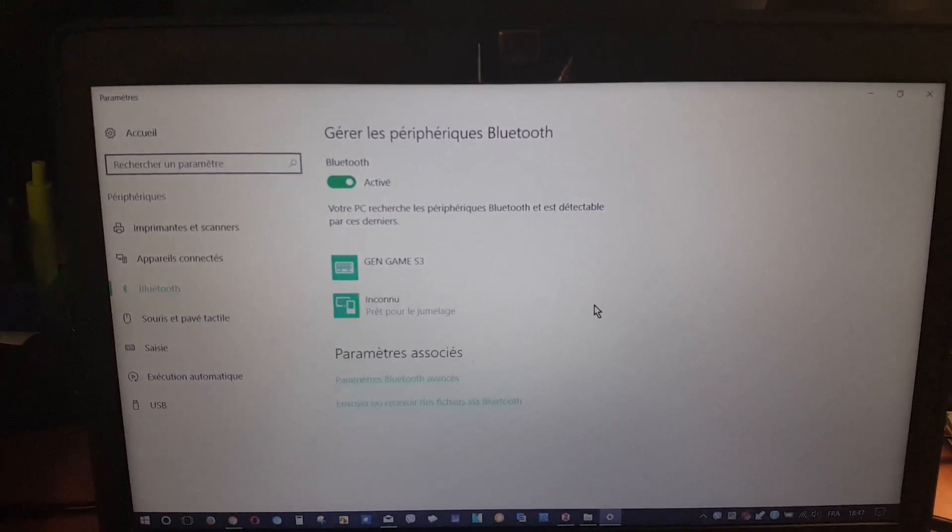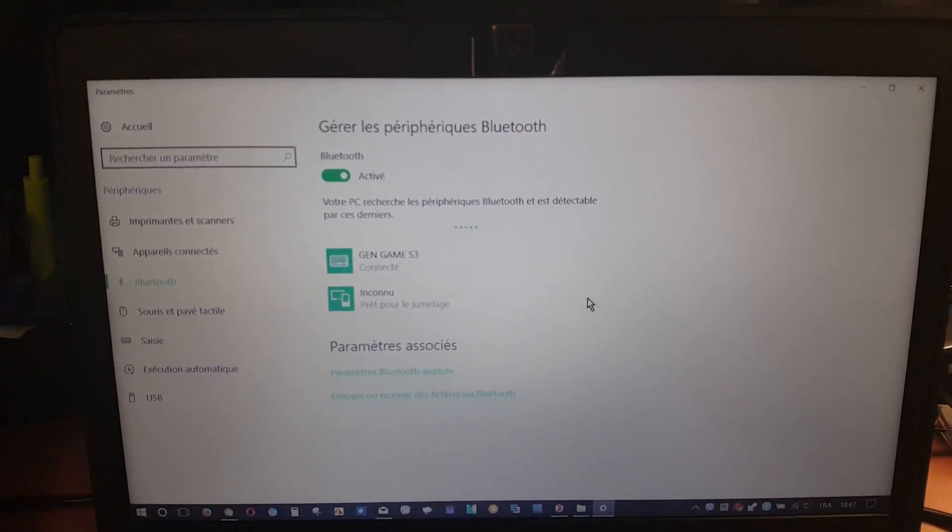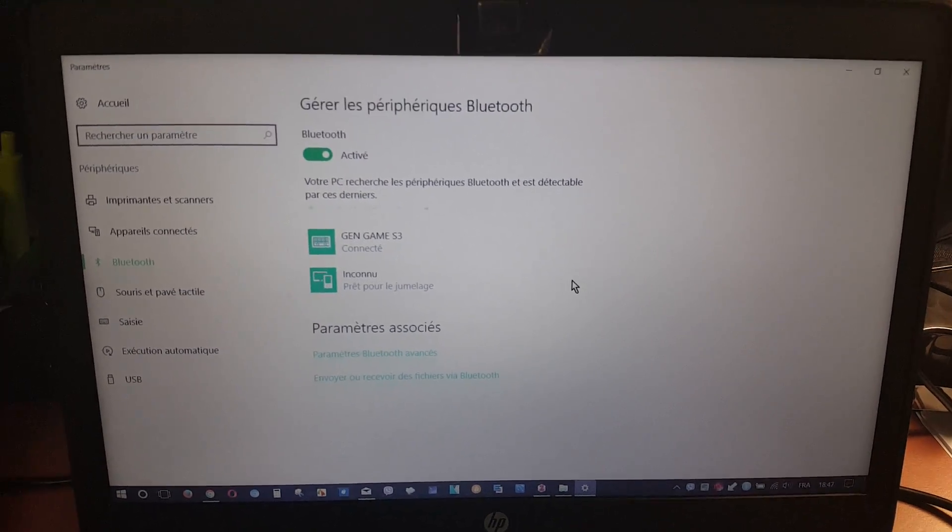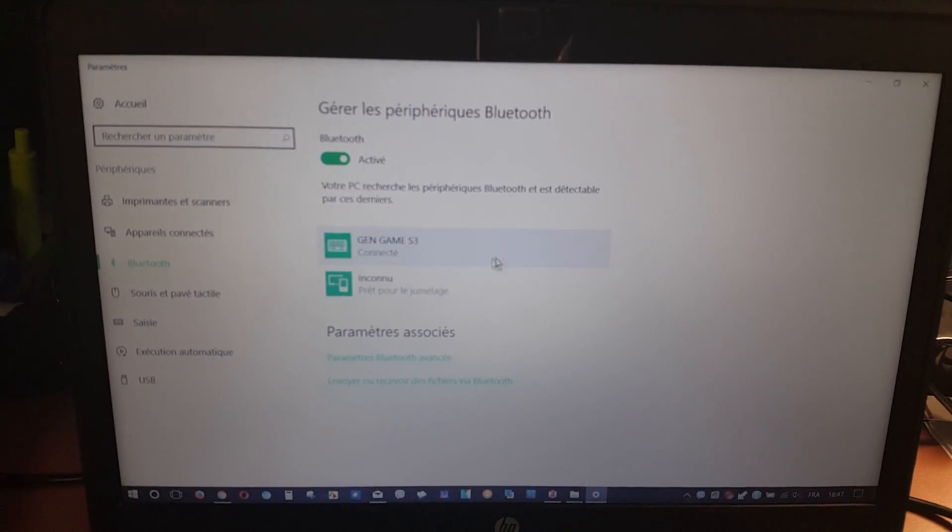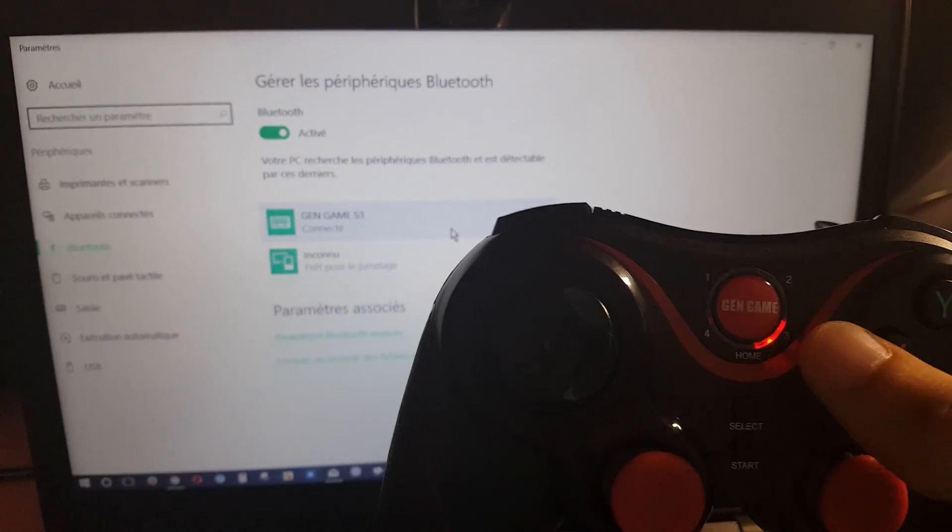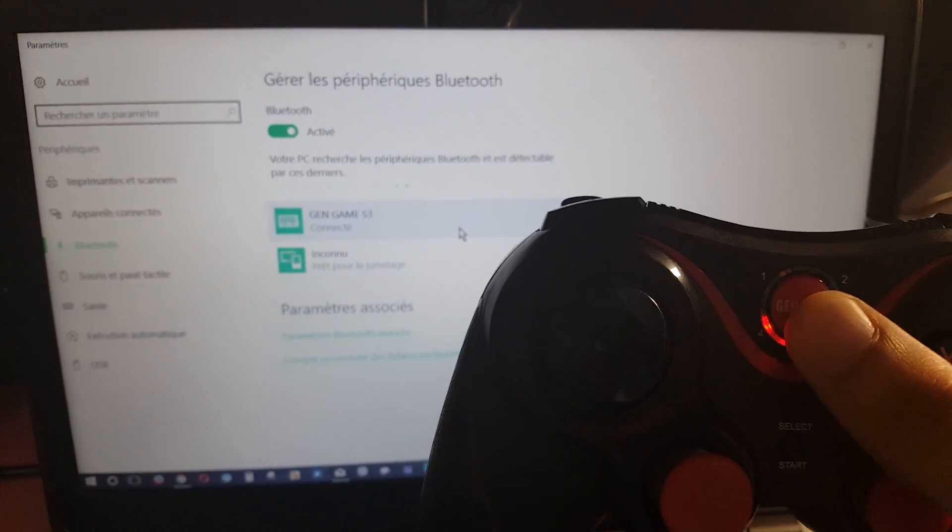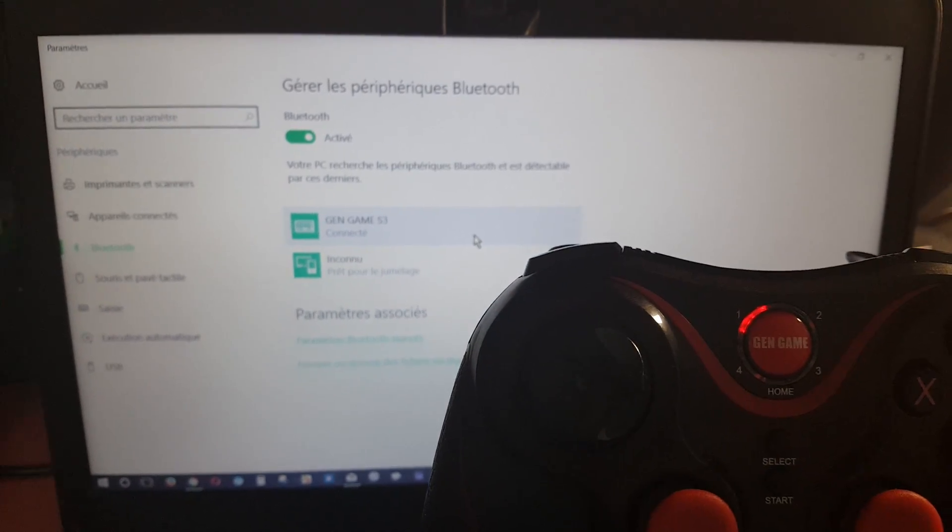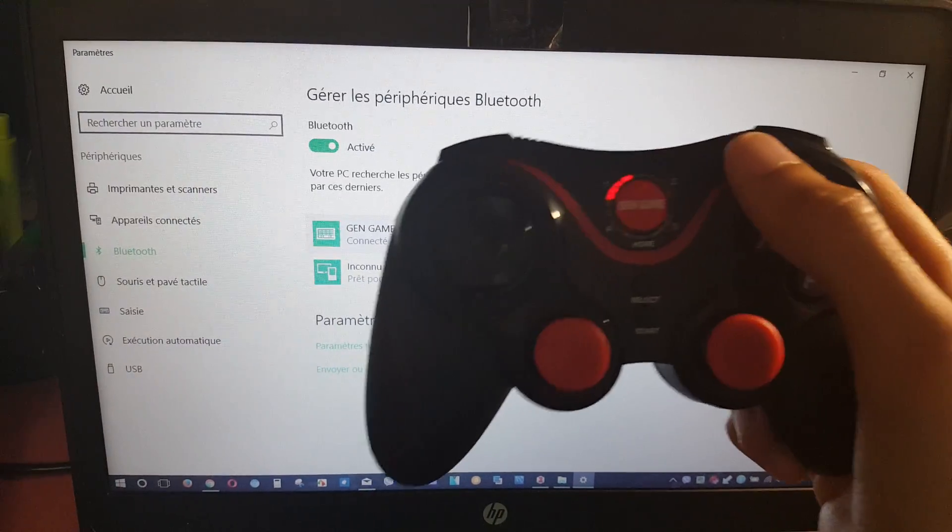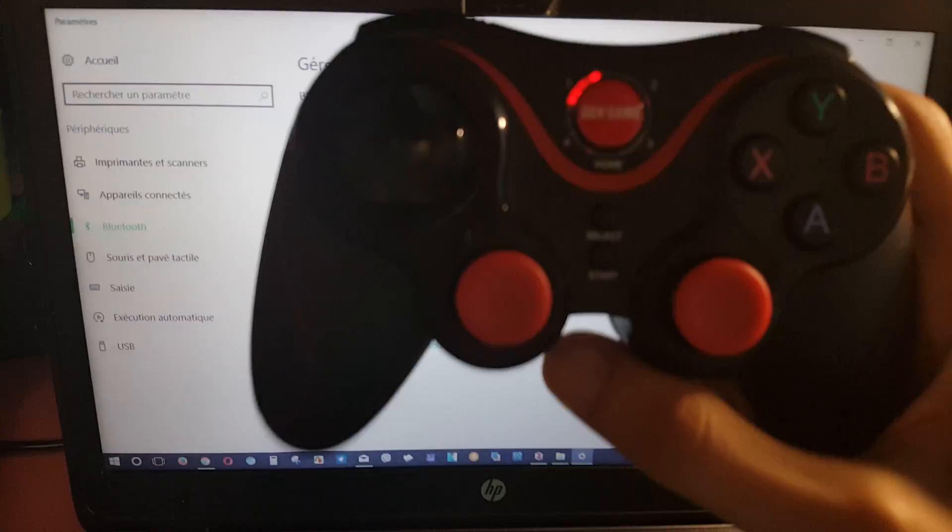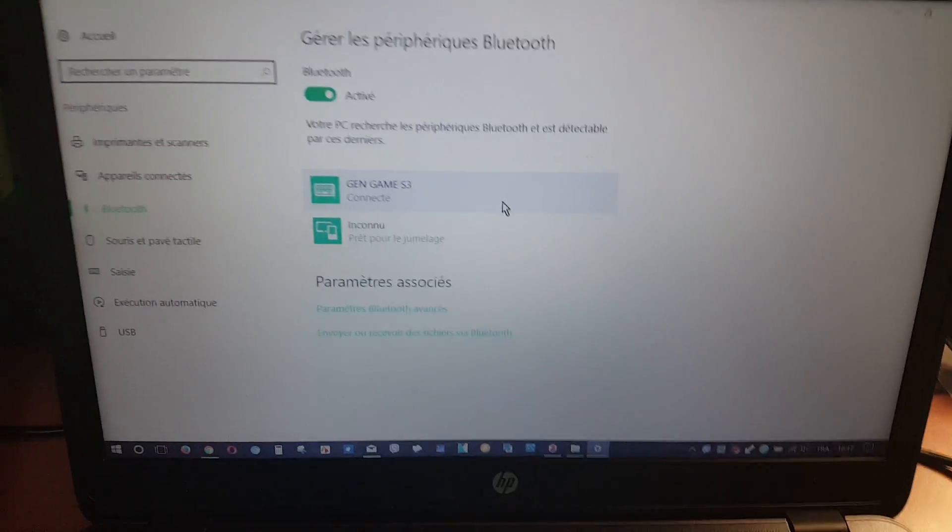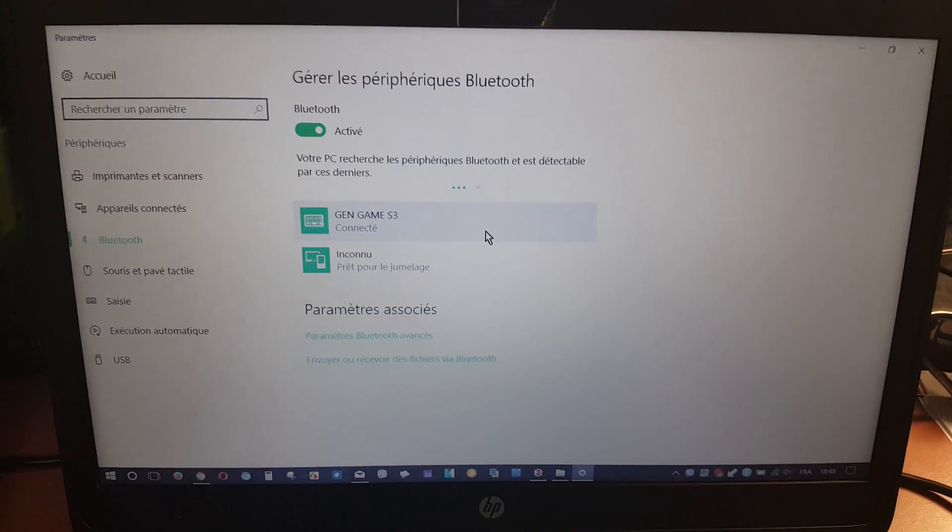And here we are connected. So now we can see that the gamepad controller is connected and we can use it to play video games. Thank you for watching and see you next time.